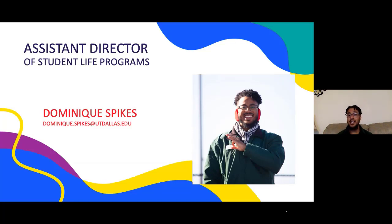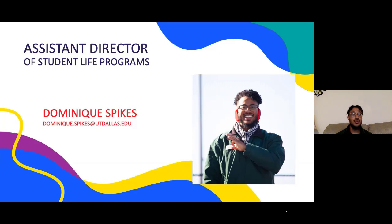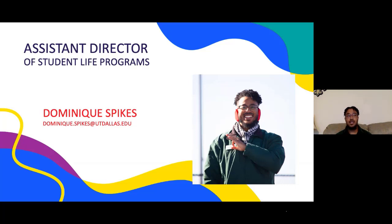Next you'll see a picture of me — Dominique Spikes, Student Life Programs Assistant Director. There's my email, so you can contact either Geno or myself. Be sure to write our emails down and contact us if you have any ideas or anything you want to see — maybe speakers or entertainment you'd like to see brought to UTD and hosted by SWAB. We really look forward to hearing from everybody, because we like to assess everything and provide events so you can create memories.